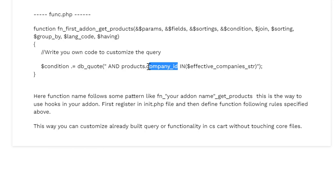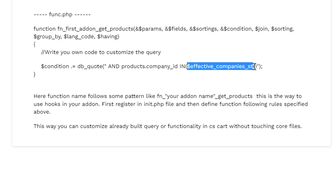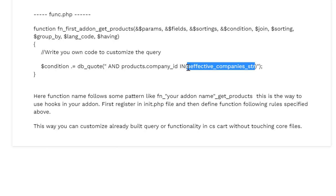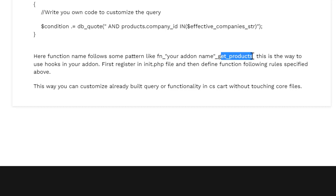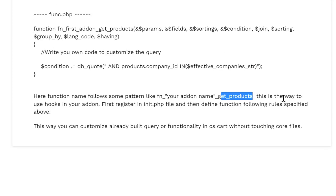As I said here, function name follows some pattern like fn_your addon name then the hook you are modifying. This is the way to use hooks in your addon. First register it in init.php and then define function in the func.php.